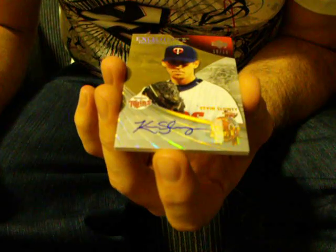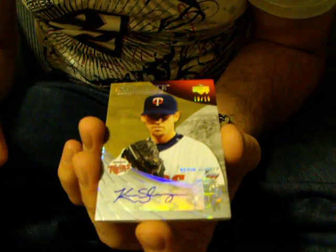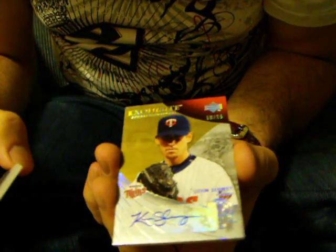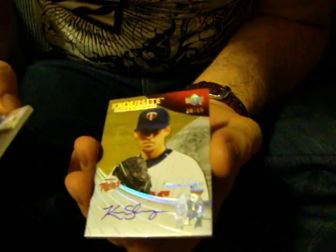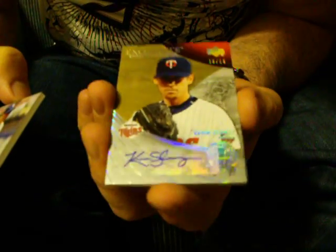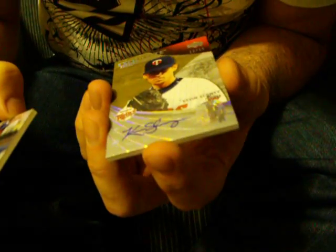And a Kevin Slowie, numbered 10 out of 15. Another good box of this stuff. Should be on YYC Sports Cards on eBay.